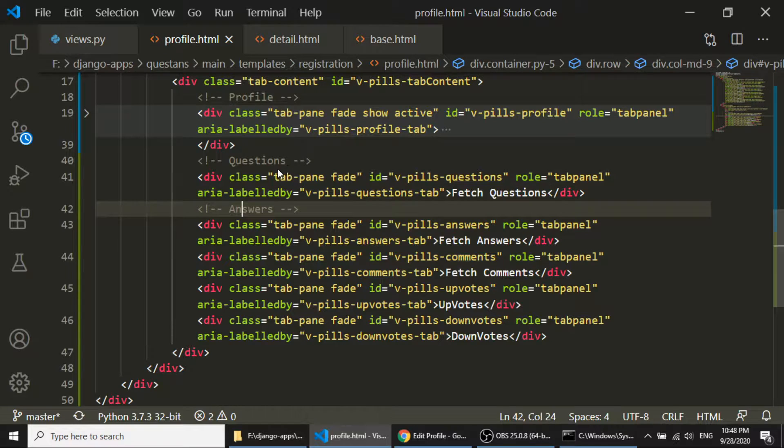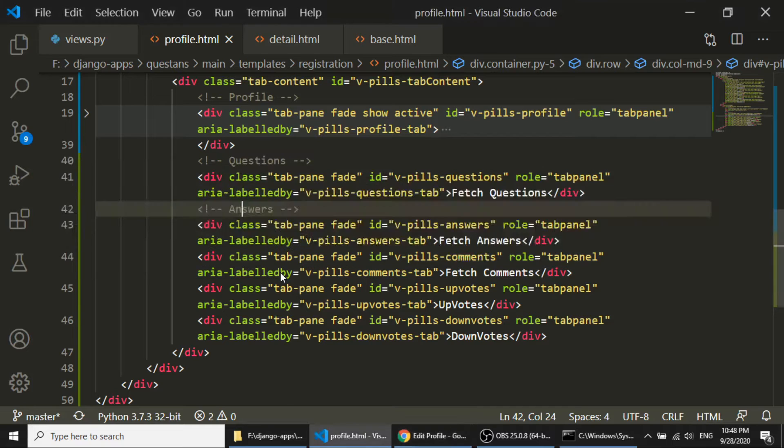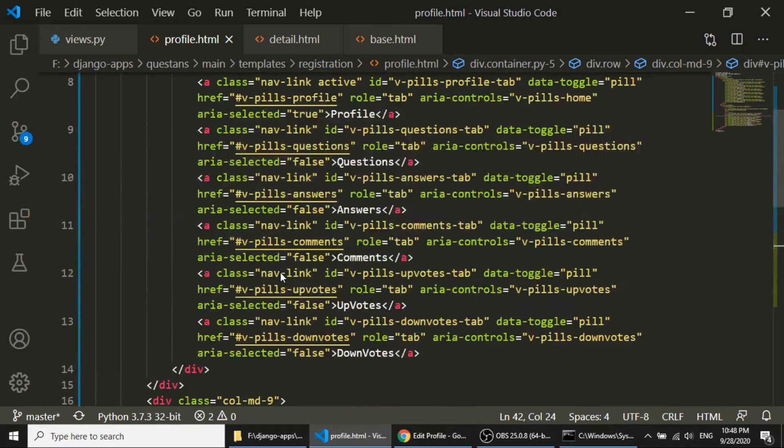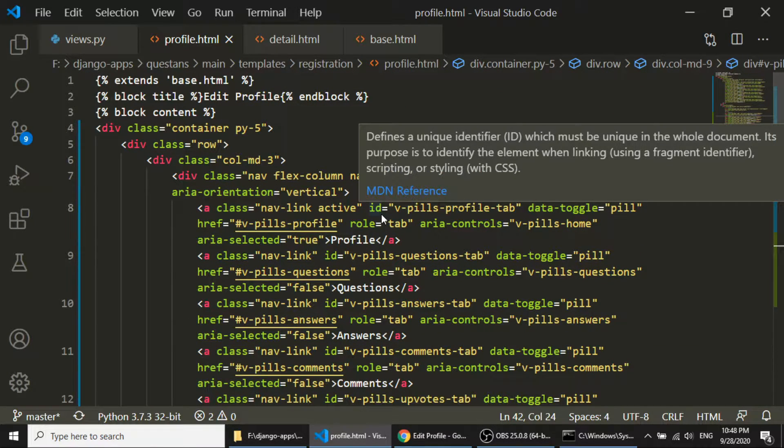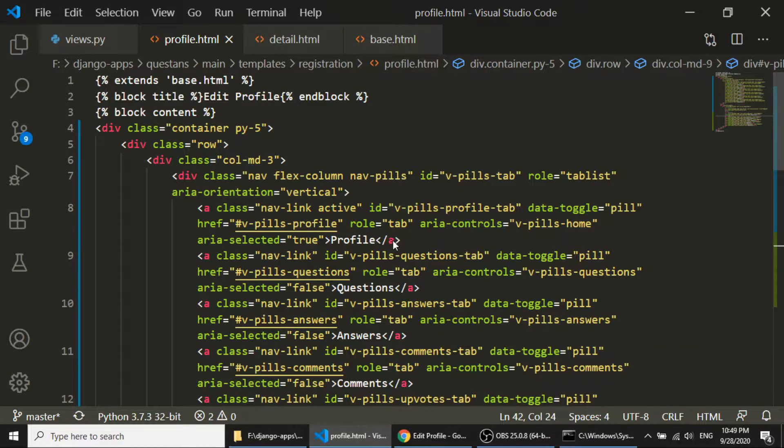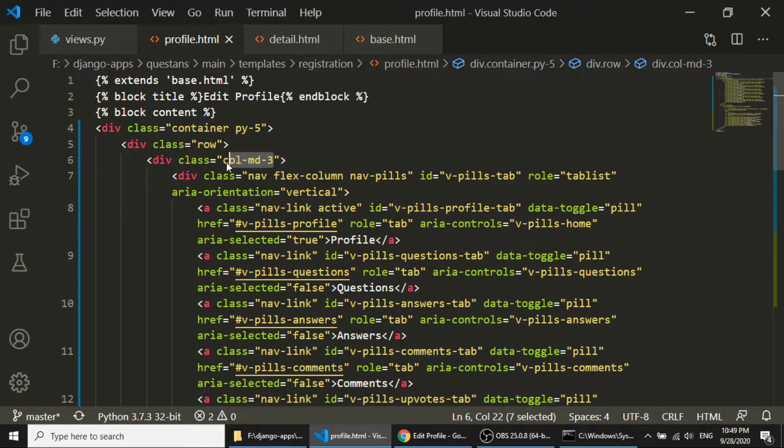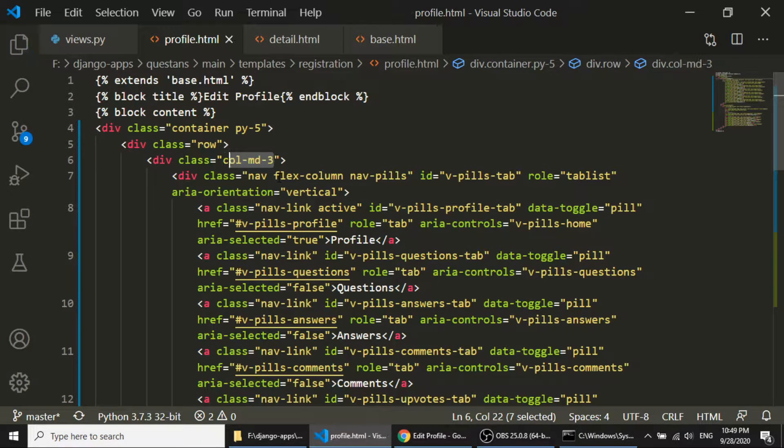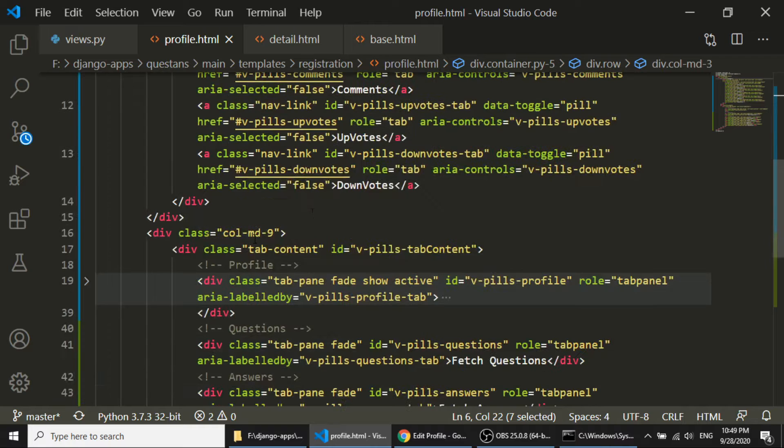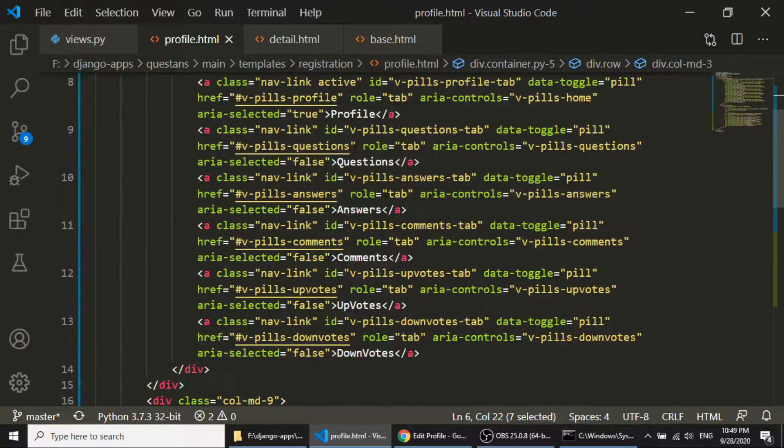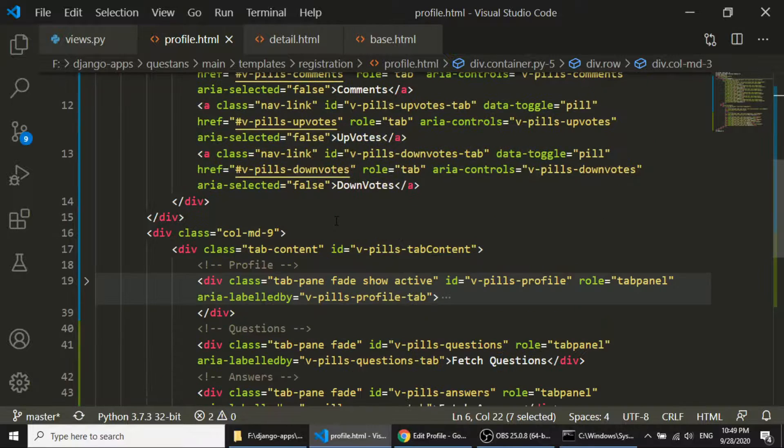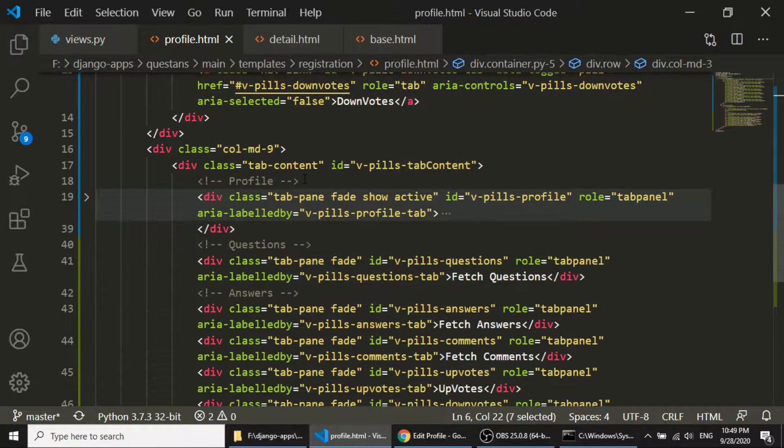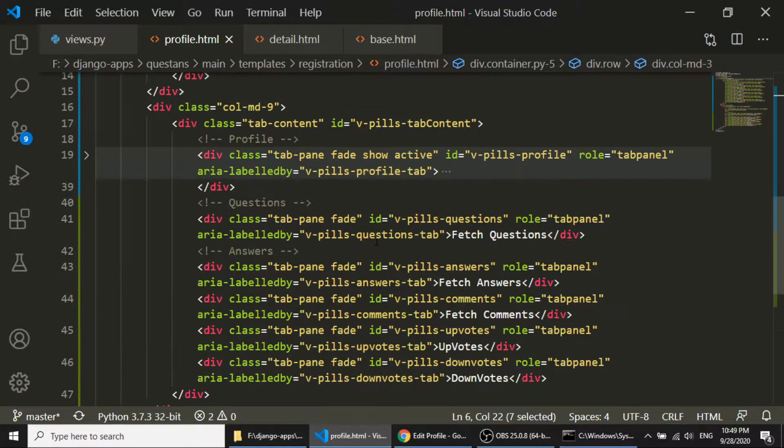And here is the code. So I have divided this section in 2 columns, in 3 and 9. And here you can see, col-md-3 and col-md-9. In column 3, I have defined the navigation and in column 9, I am fetching the content.